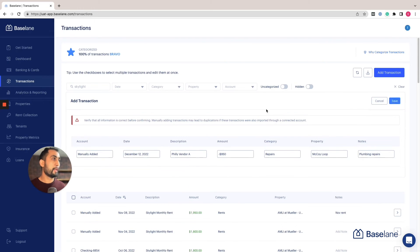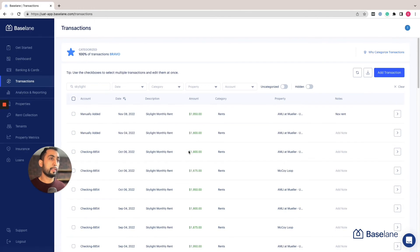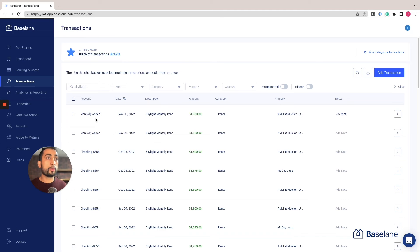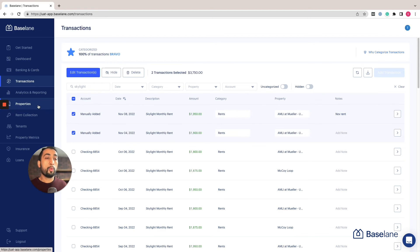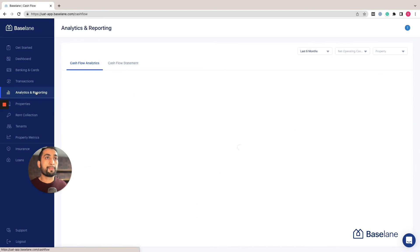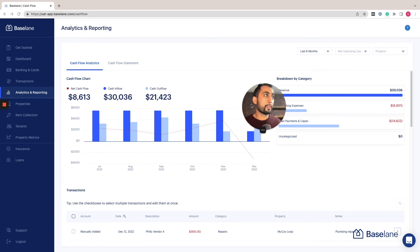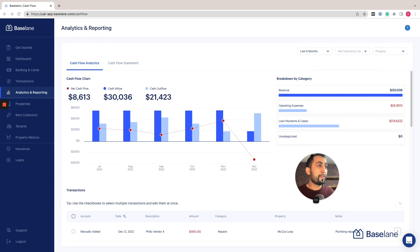Once you've done that, make sure you hit save and that will show up. Super easy. You also have the ability to hide transactions or delete transactions by selecting these options. Once you've done that and you've updated all the categories, you can go ahead into the analytics section. For me this is actually one of my favorite parts about Baseline, where I spend a lot of my time with my rental portfolio.